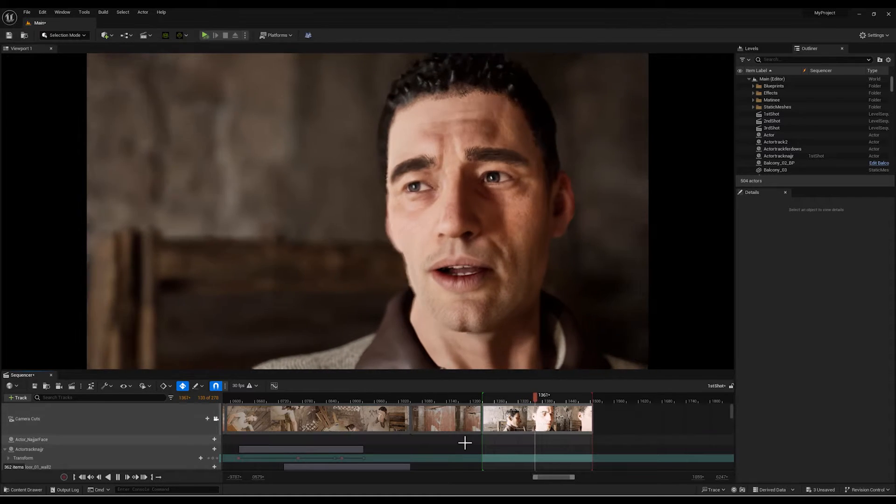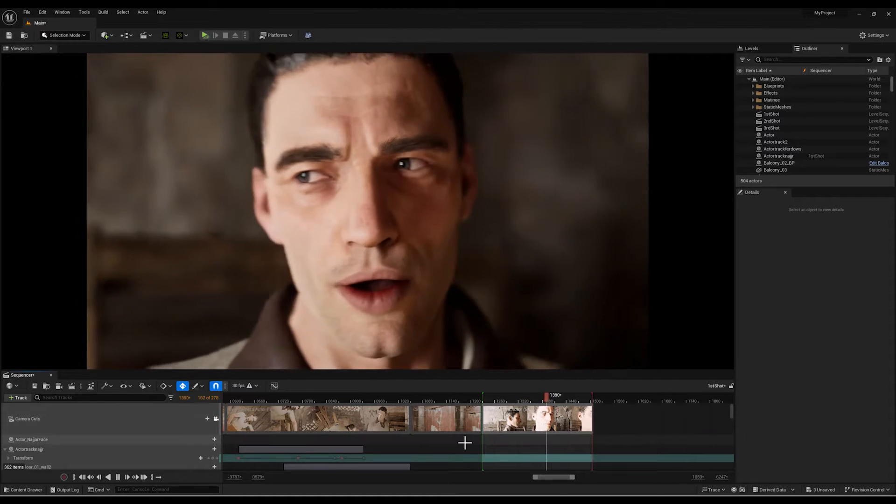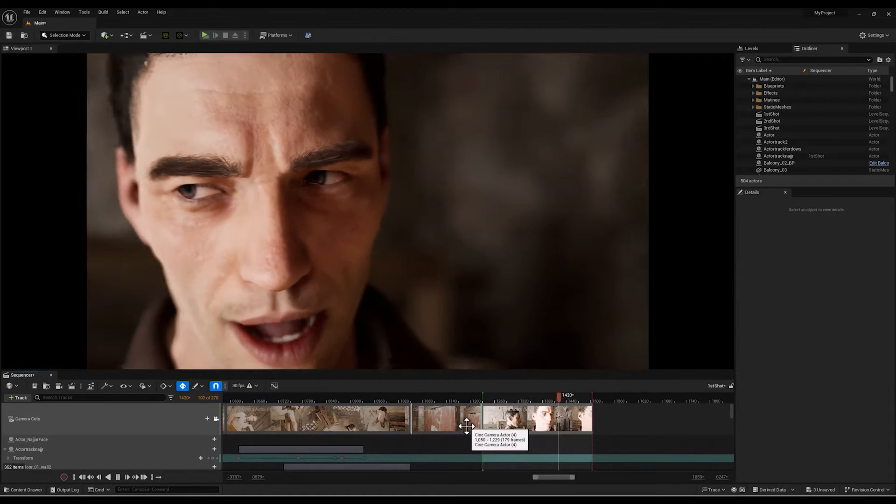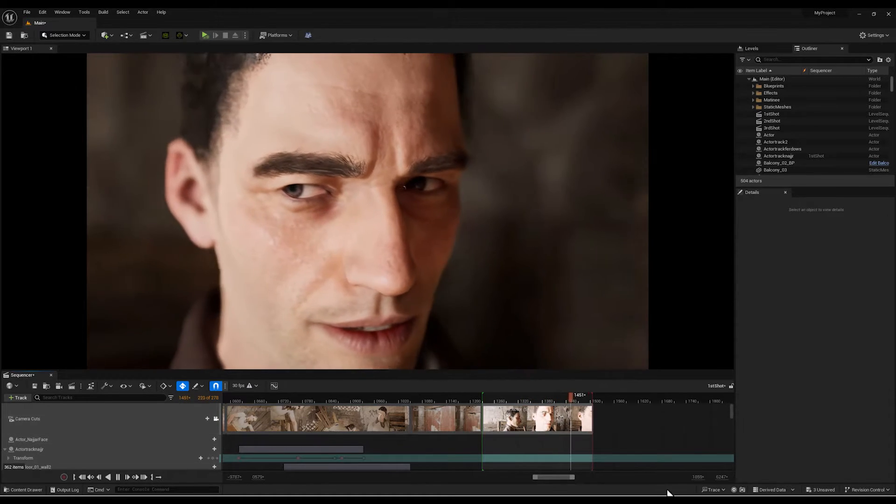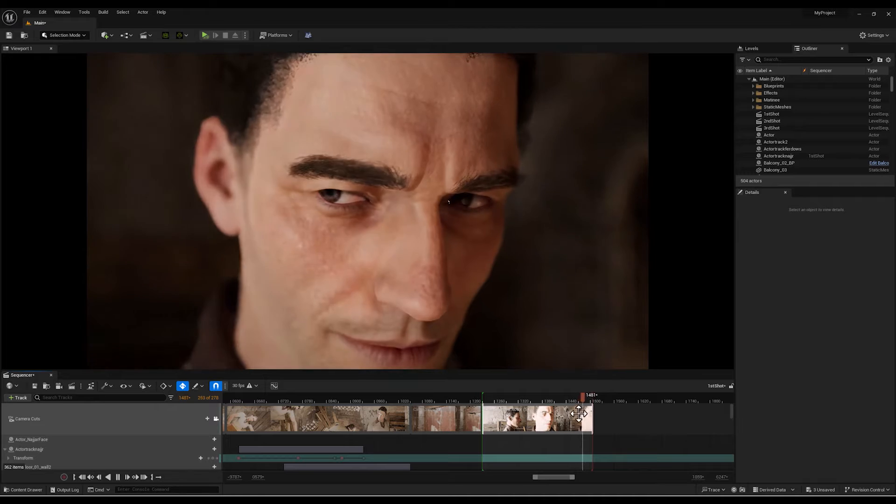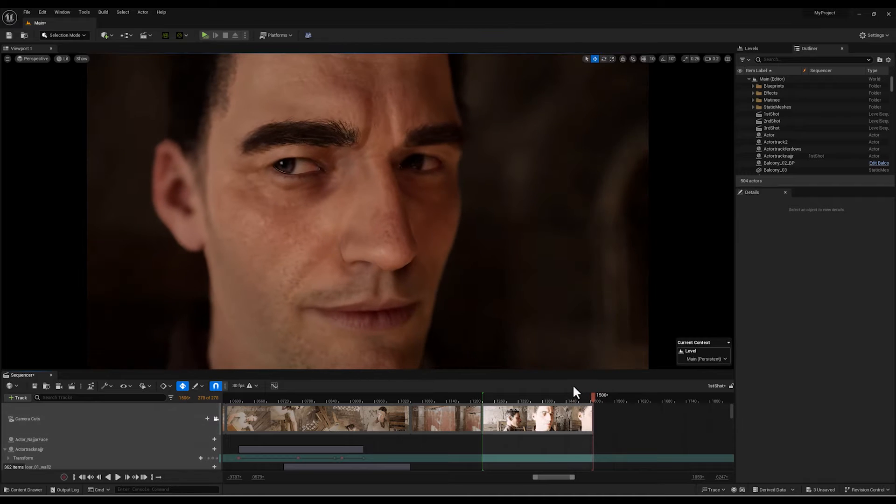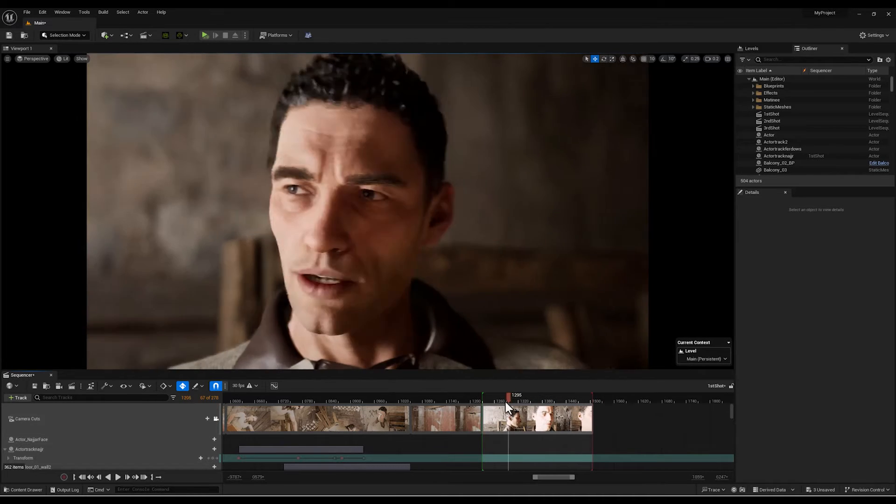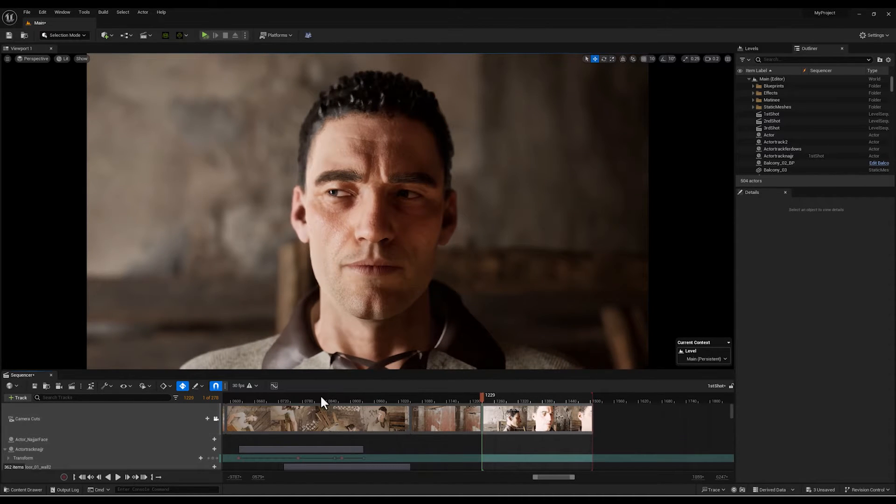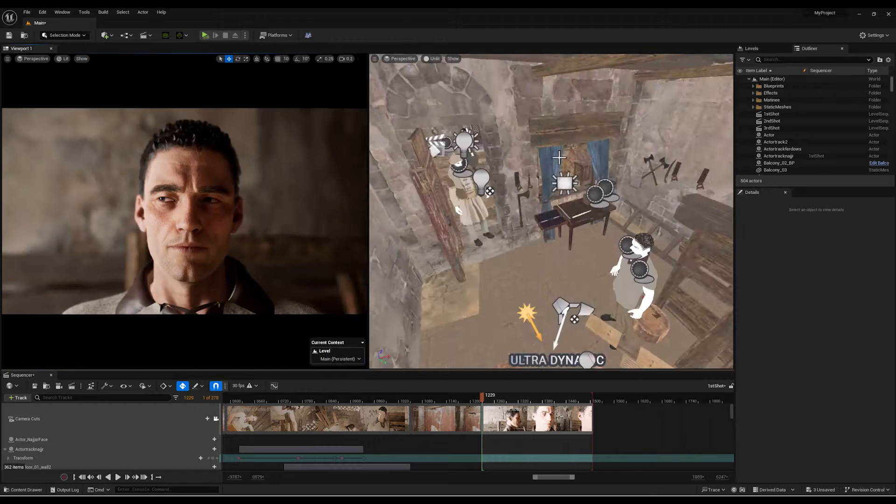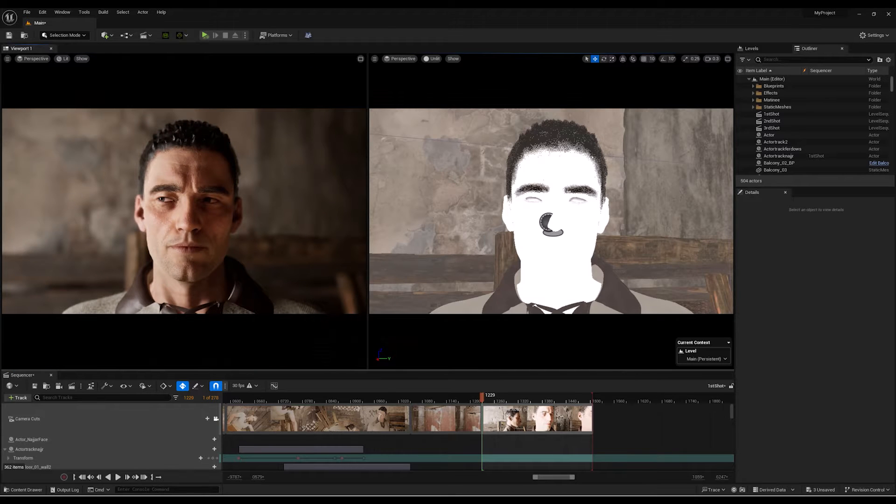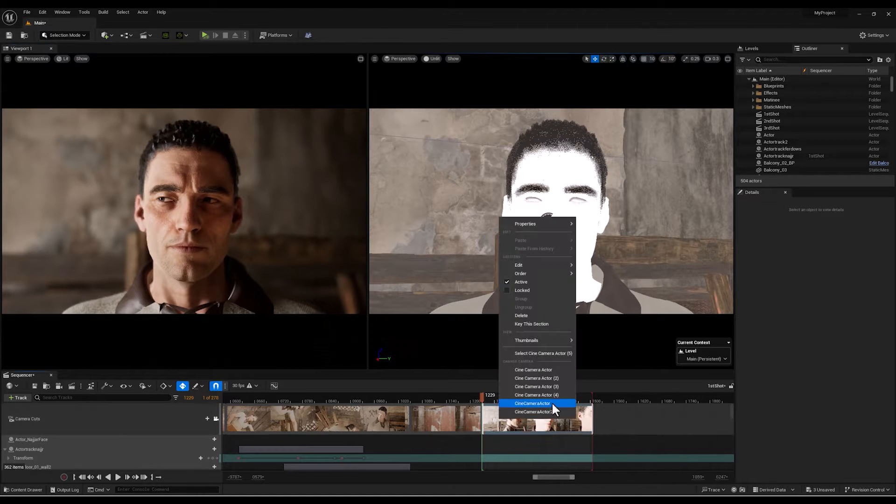So as you can see here we have our character with an important dialogue and we want to show the importance of this part with a smooth camera movement and a close-up shot through his face.